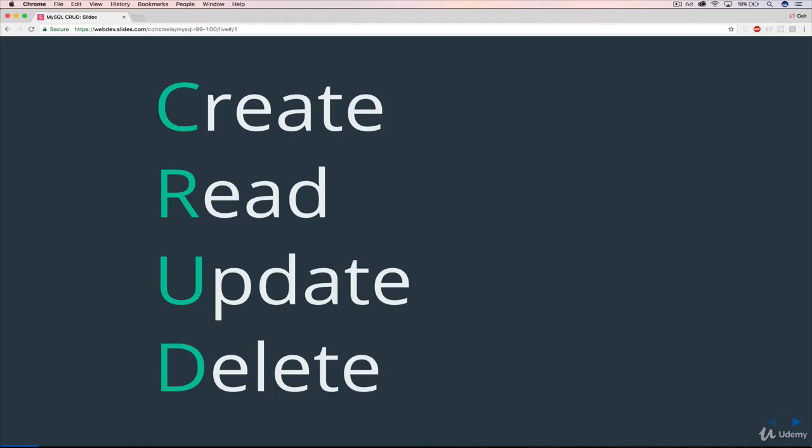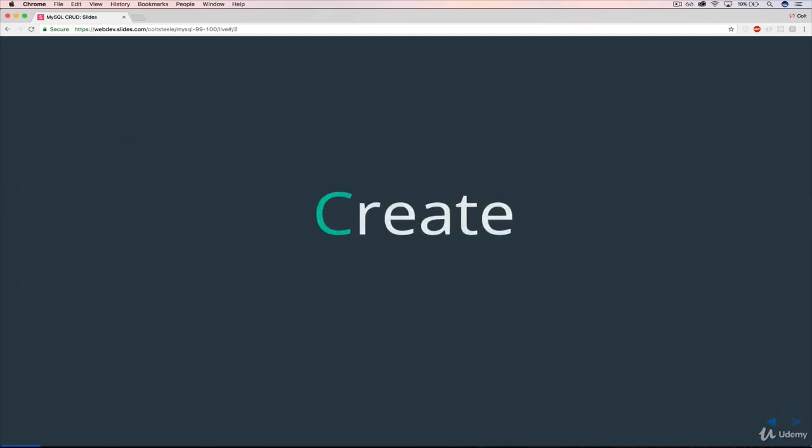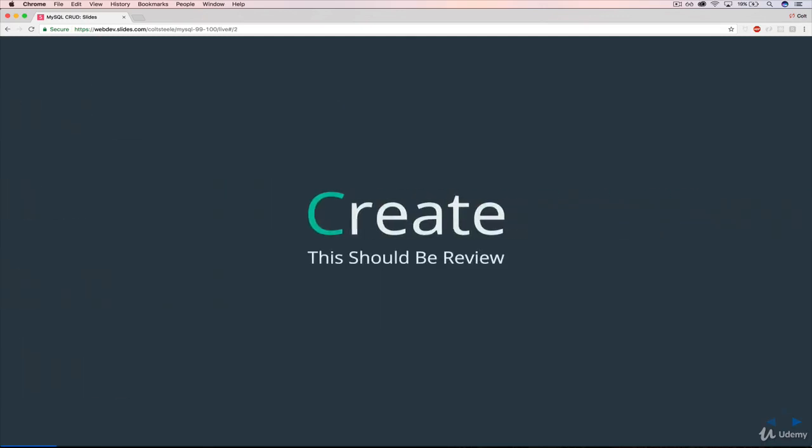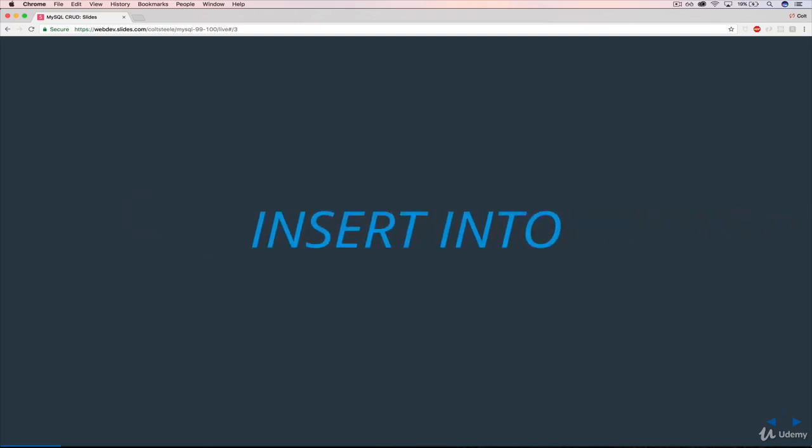So what we're going to do is step through all four different operations. And we've already seen create, it should be review, hopefully.